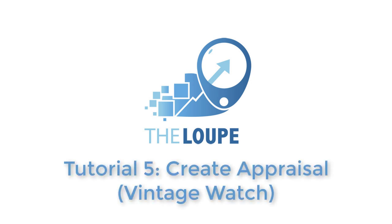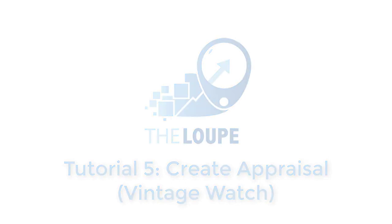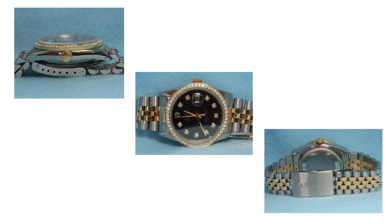In the previous videos I demonstrated how to create insurance appraisals for various types of jewelry. In this video I'll show how to create an estate appraisal for a vintage watch.